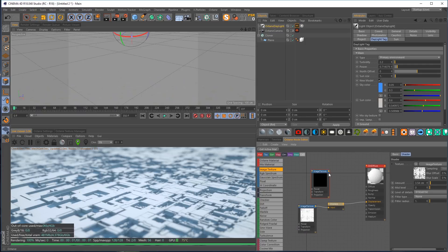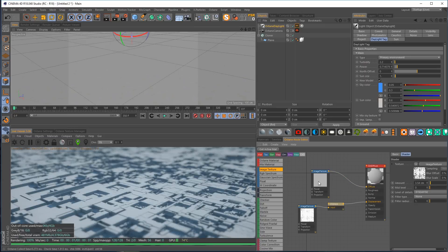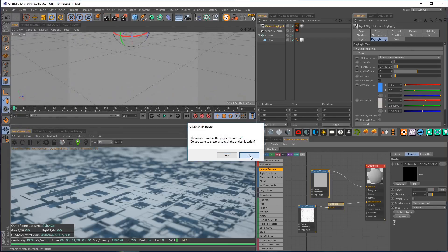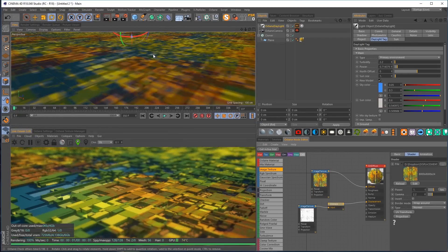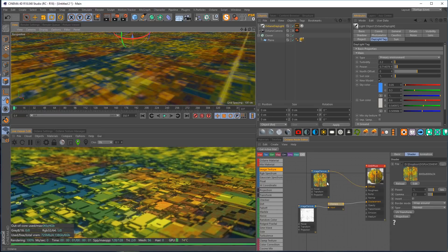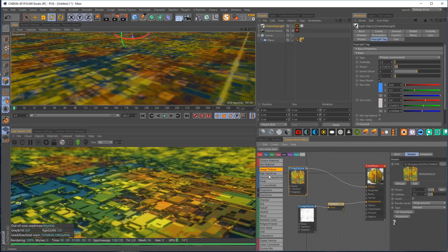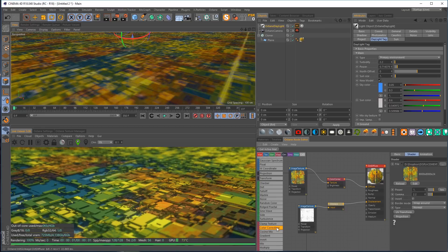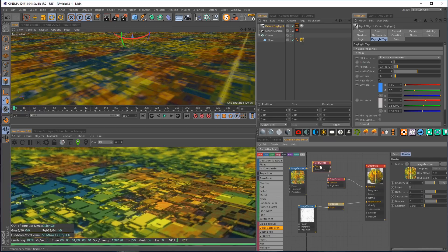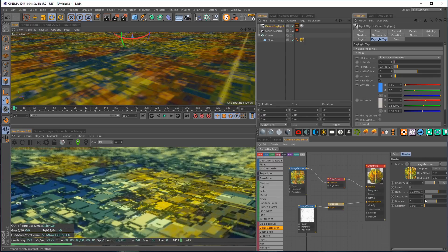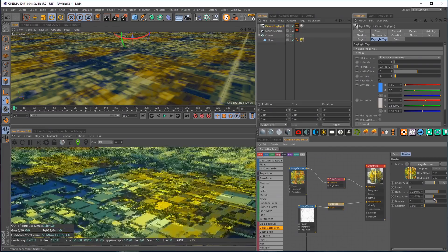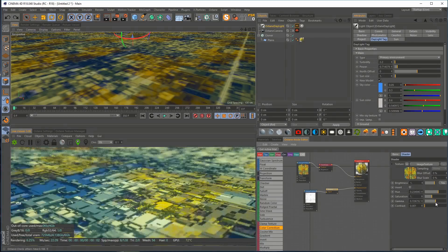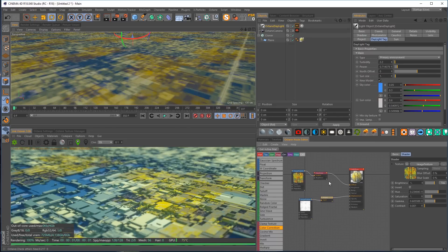Let's load in our color map by dropping in another image texture, piping it into the diffuse, and bringing in our color. It might look horrendous at first, but we'll add more. If we don't like the colors we can drop in a color correction node — you can drop it right on the connection or hold Alt and click to insert it. In the color correct node we can affect brightness, hue, saturation, and gamma.